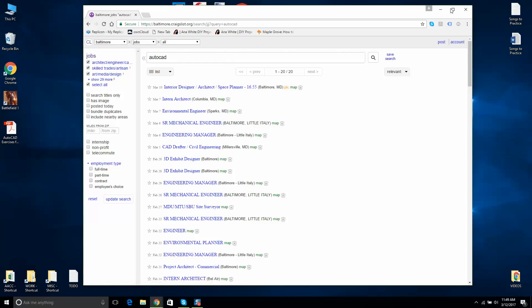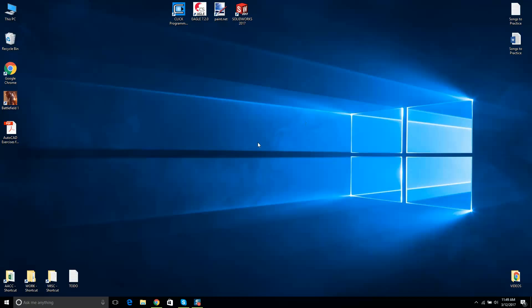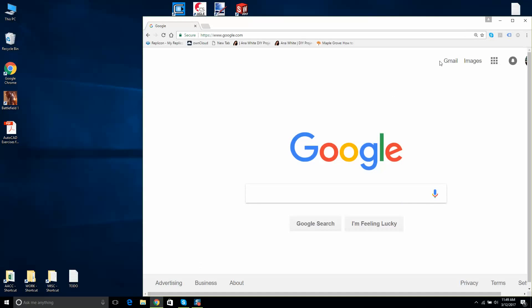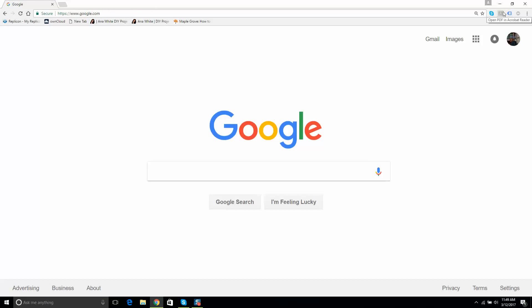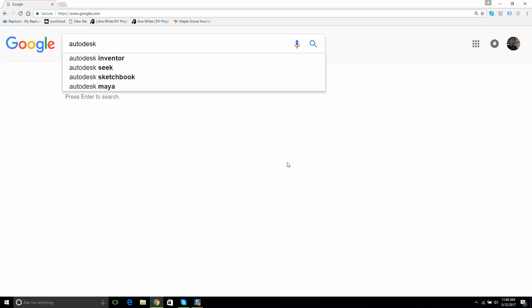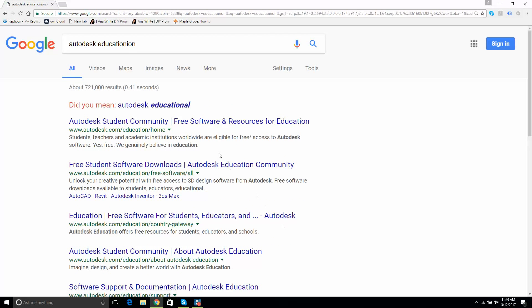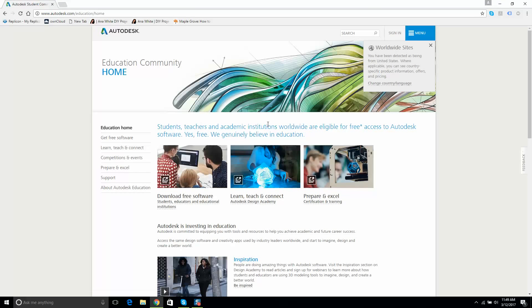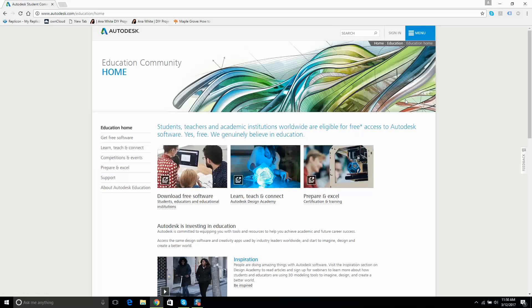The next thing I want to show you is how to install AutoCAD. If you're a drafting student, engineering student, or architectural student, you should have no trouble. I'm going to type in 'Autodesk Education' and click on the first link. I already have an account — students, teachers, and academic institutions worldwide are eligible for free access to all Autodesk software.